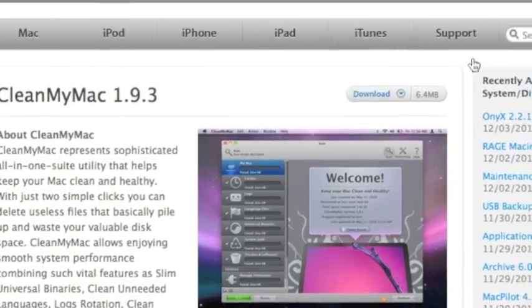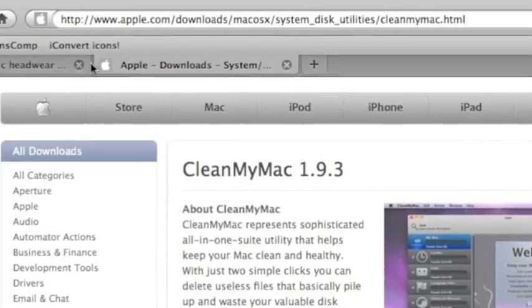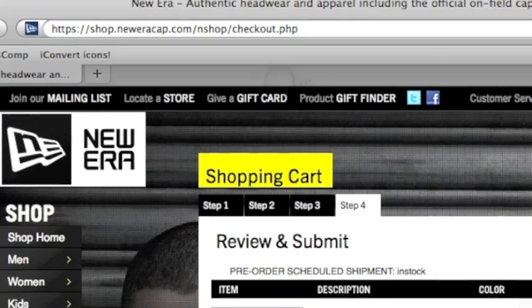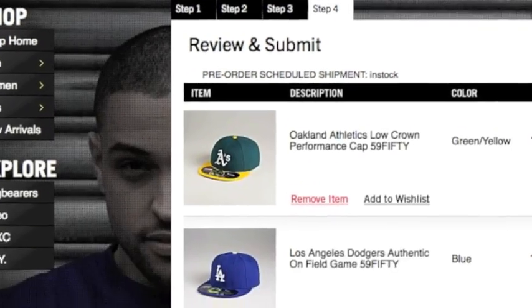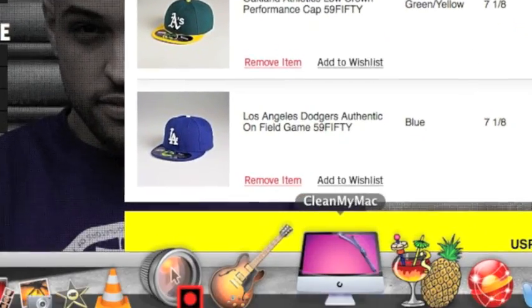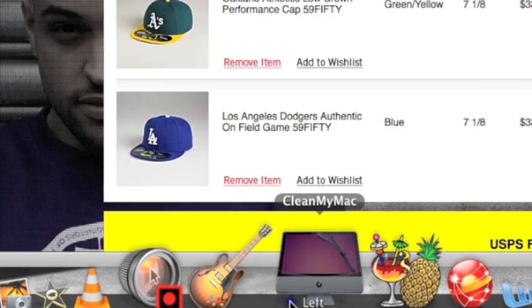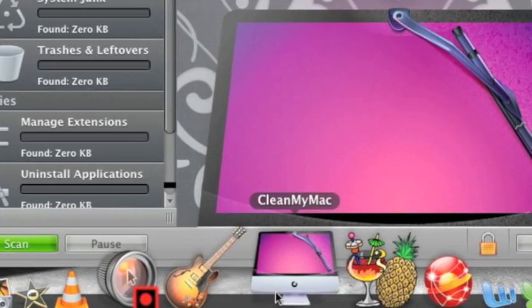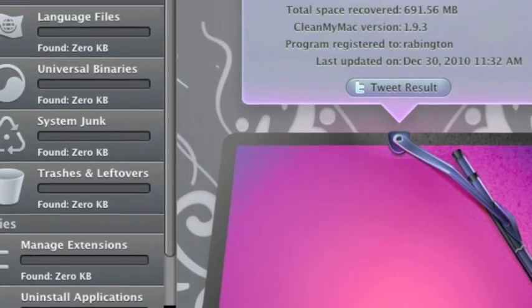Go ahead and download it. And then go down here. Clean my Mac. And then you're going to want to click on it.